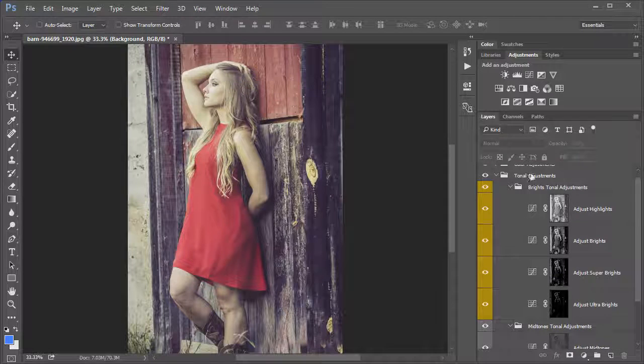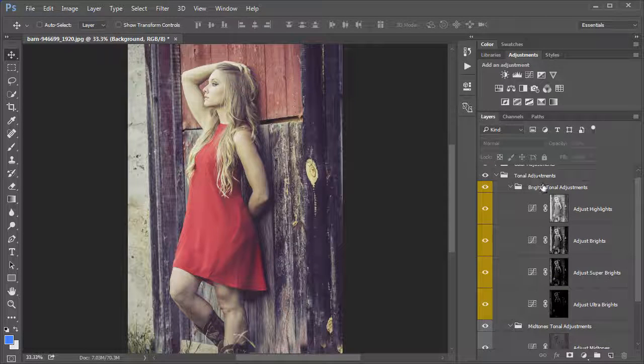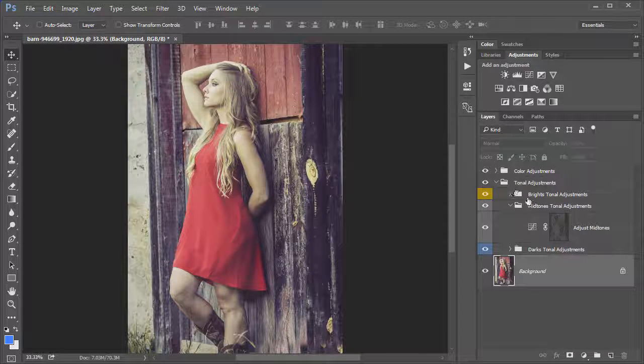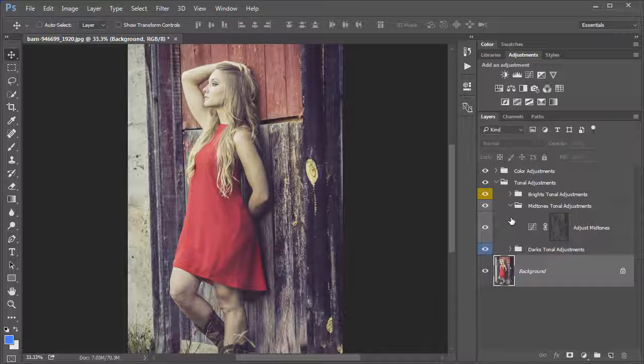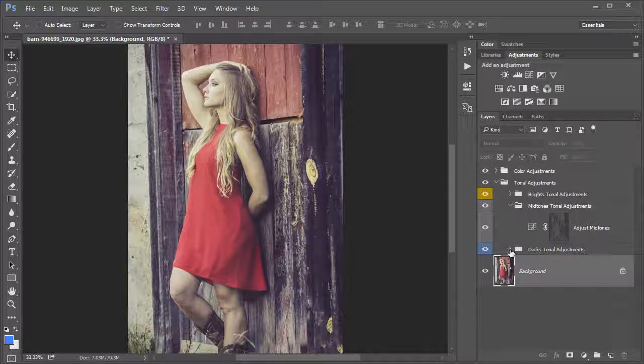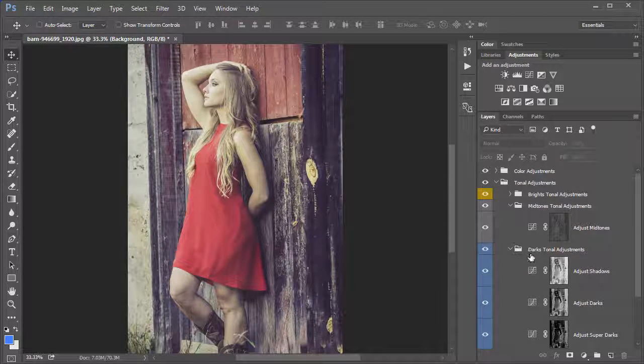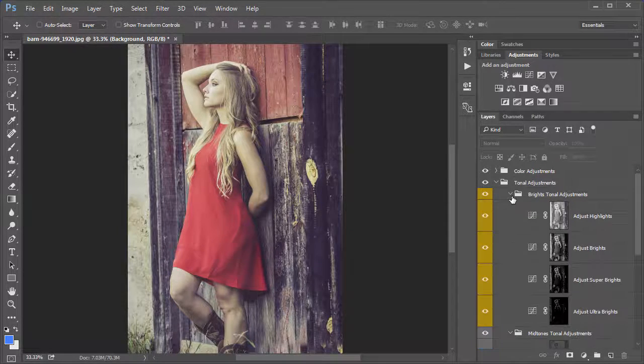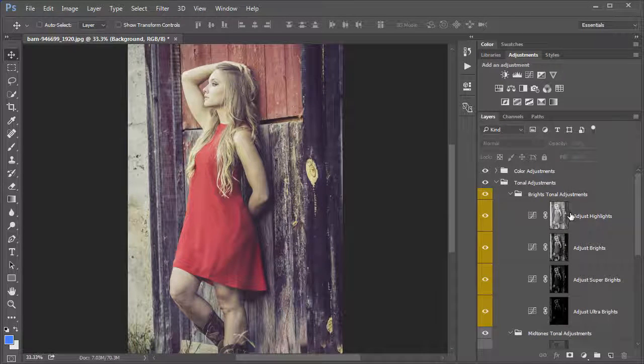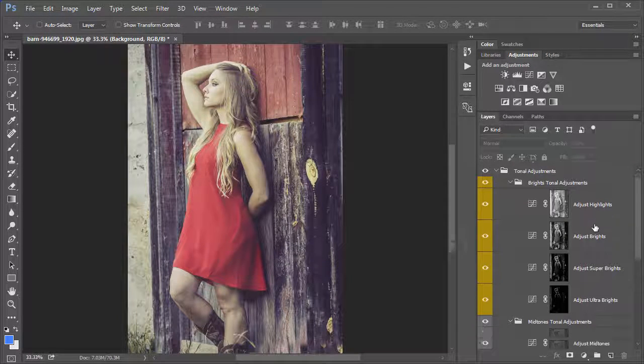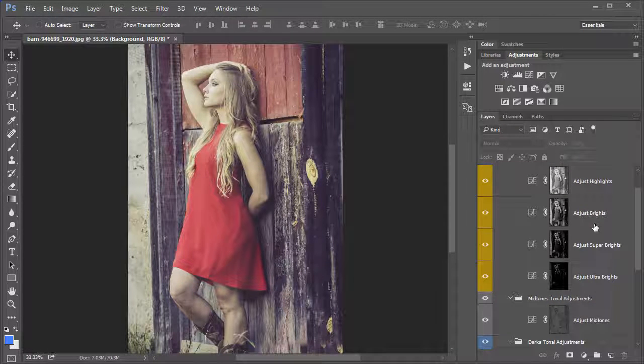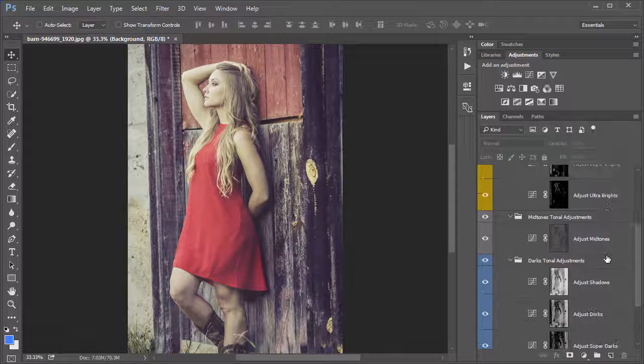Open up the Tonal Adjustments folder within your Layers panel. You can see we have several Brights Tonal Adjustments, a Midtones Tonal Adjustment, and a Darks Tonal Adjustments. Now each of the Brights and the Darks are separated into four different levels of them, from the Highlights to the Brights, Super Brights and Ultra Brights.